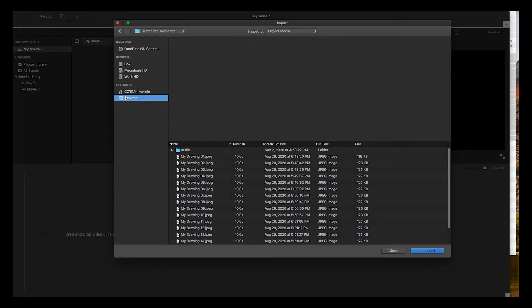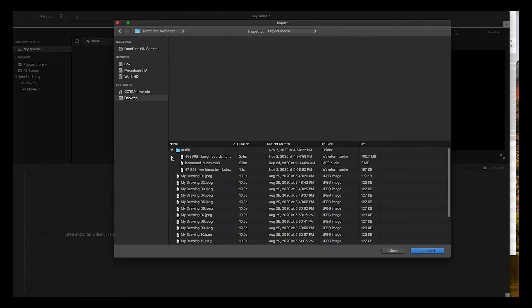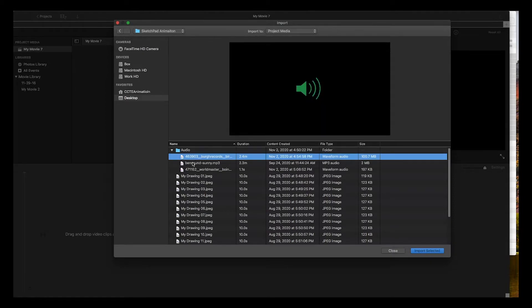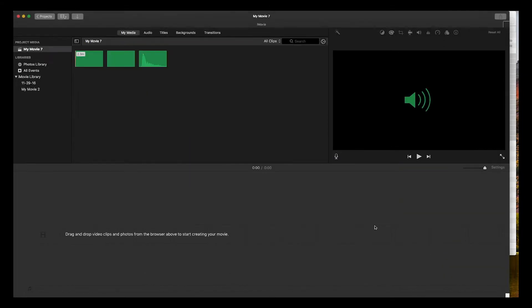I'm going to go to my desktop and import the three audio files that I have. I'm just going to import this one, this one, and this one. Import selected and they'll be in the media folder.